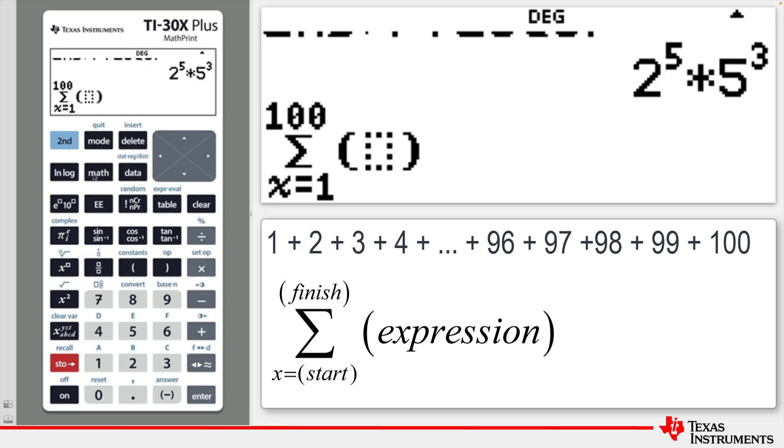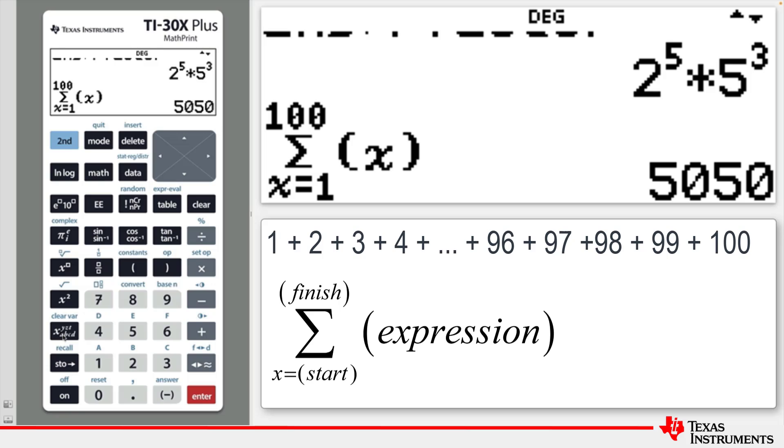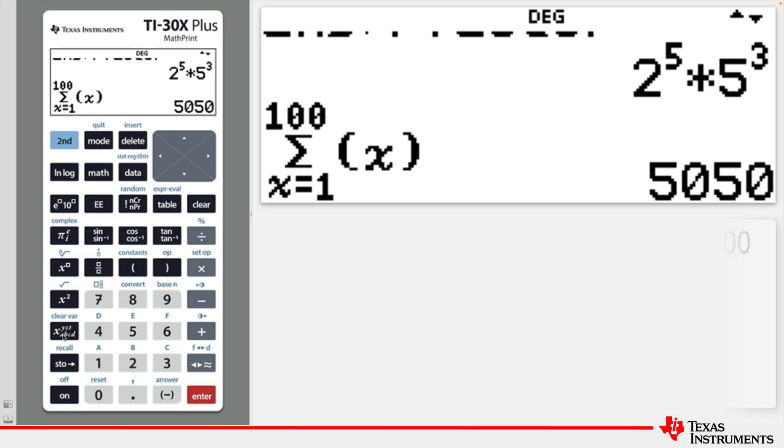To access X, click on the variable key and then press Enter. So the sum of the first 100 positive integers is 5050.